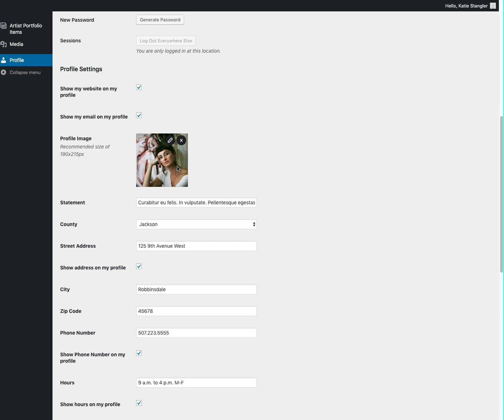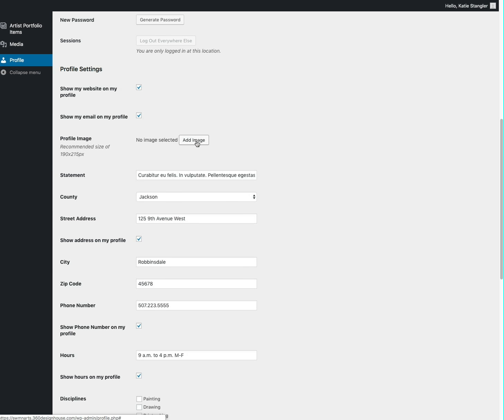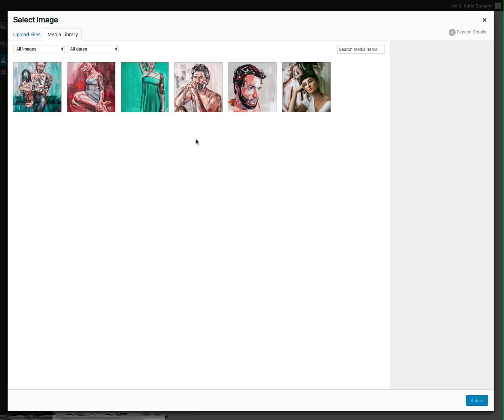Here's an area for you to enter a profile image. We've got a recommended size of 190 by 215 pixels. That's going to give the optimum crop to your picture. If it's larger than that, that's okay, it just might crop a little differently. But this is just our recommended size. And so in order to add a profile image, this can be a picture of you, it can be a picture of your art, whatever you want. Here you will click add image.